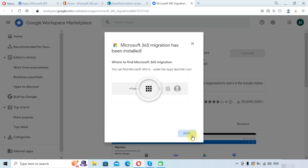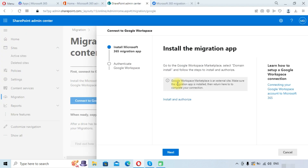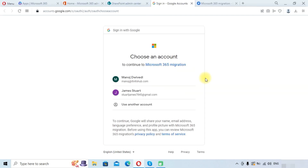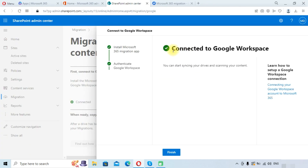Click the Done button and go back to the SharePoint admin center. Since we have installed the application, click the Next button. Now you have to authenticate your Google Workspace account — click on 'Sign into Google Workspace' and log in with your Google Workspace account credentials.